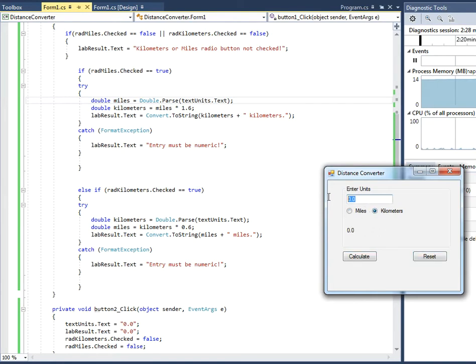Now let's see what 100 kilometers is in miles. And we calculate that and that's 60 miles.